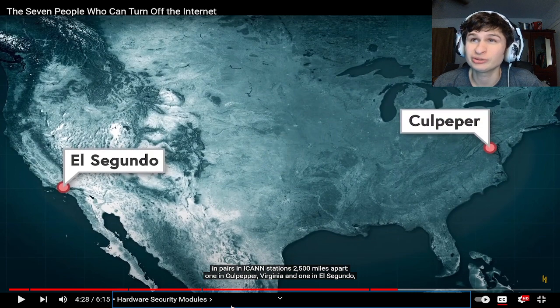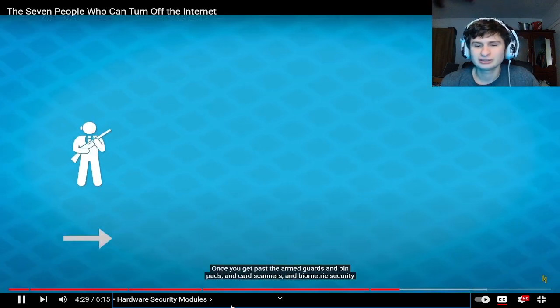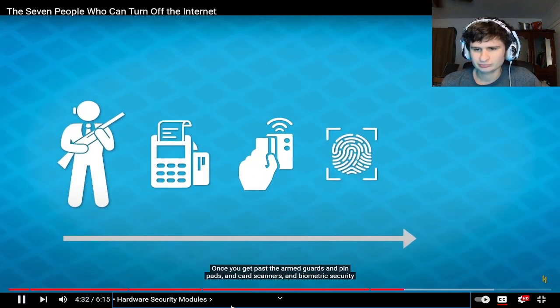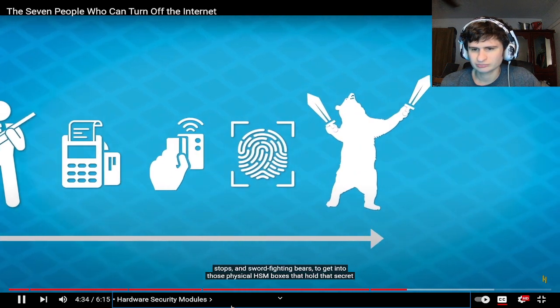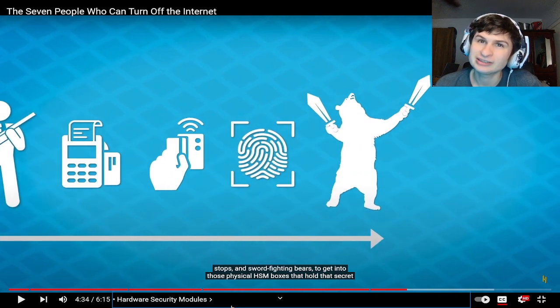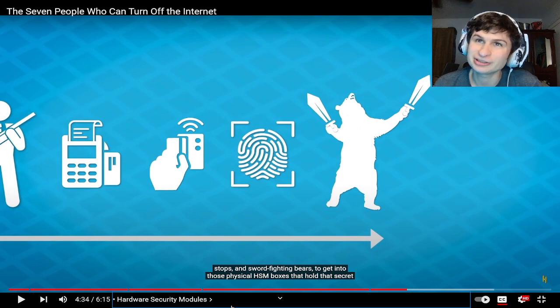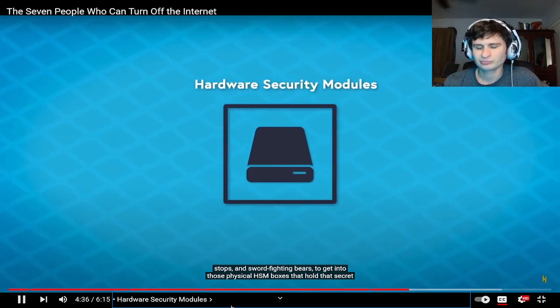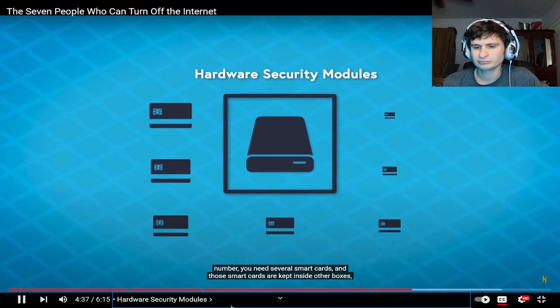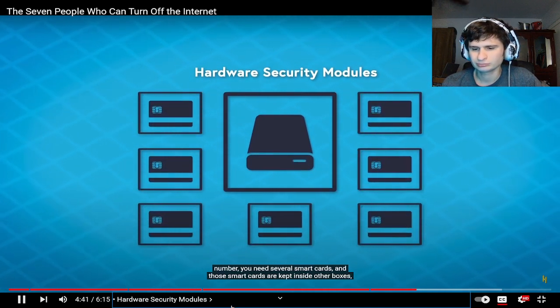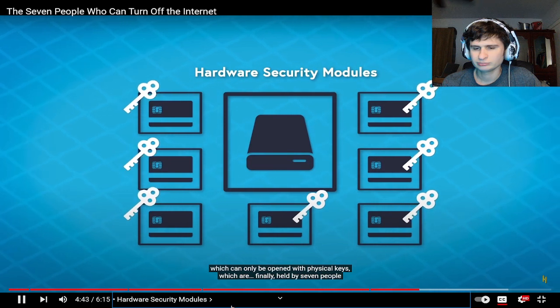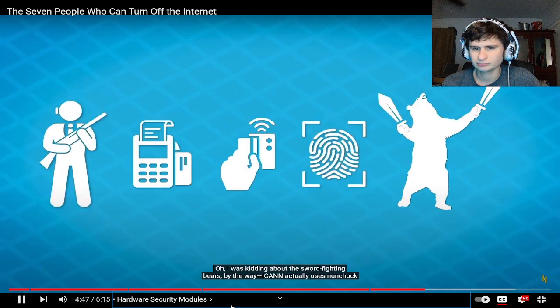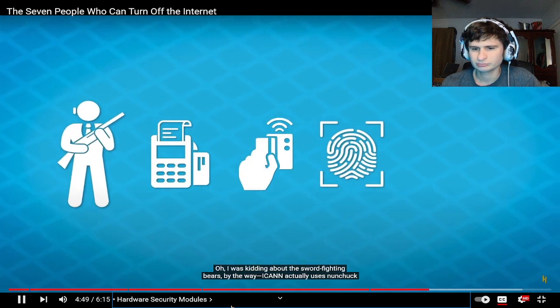Once you get past the armed guards and pin pads and card scanners and biometric security stops and sword fighting bears, never mind okay that's too much, they're gonna be taking out anybody who's trying to breach their security. To get into those physical HSM boxes that hold the secret number you need several smart cards, and those smart cards are kept inside other boxes which can only be opened with physical keys which are finally held by seven people across the world.